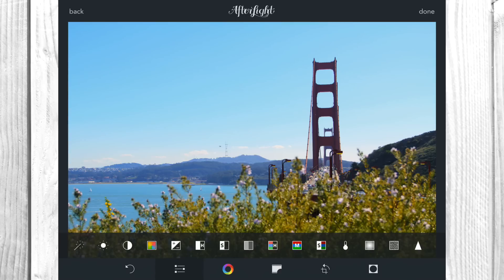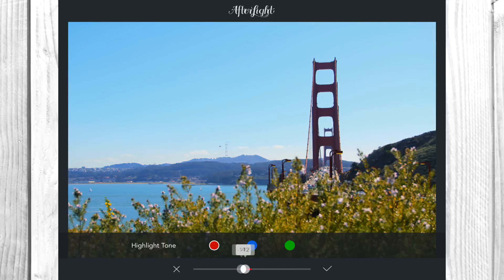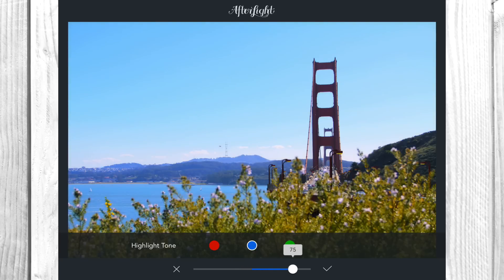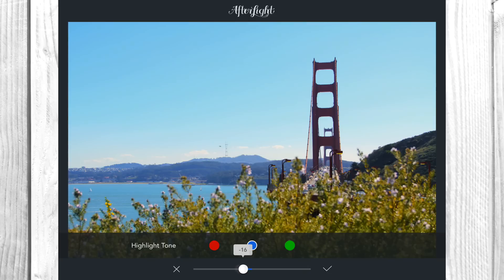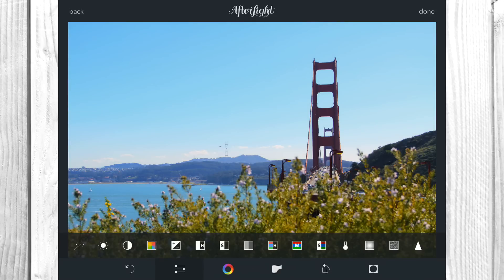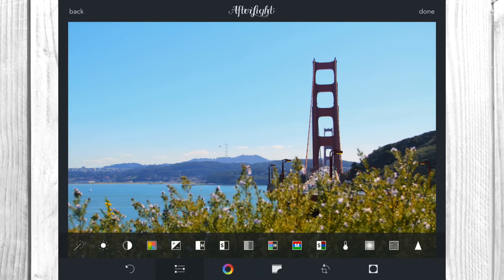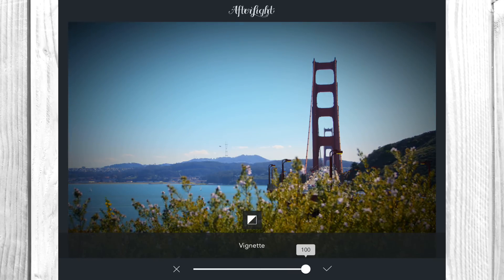Now the highlight tones affect anything that's a highlight — basically anything bright. You can bring it down and give the sky a really bluish tint and mess around with the color settings. You can also adjust your shadows again and adjust the temperature if you want — make it warmer or cooler looking.